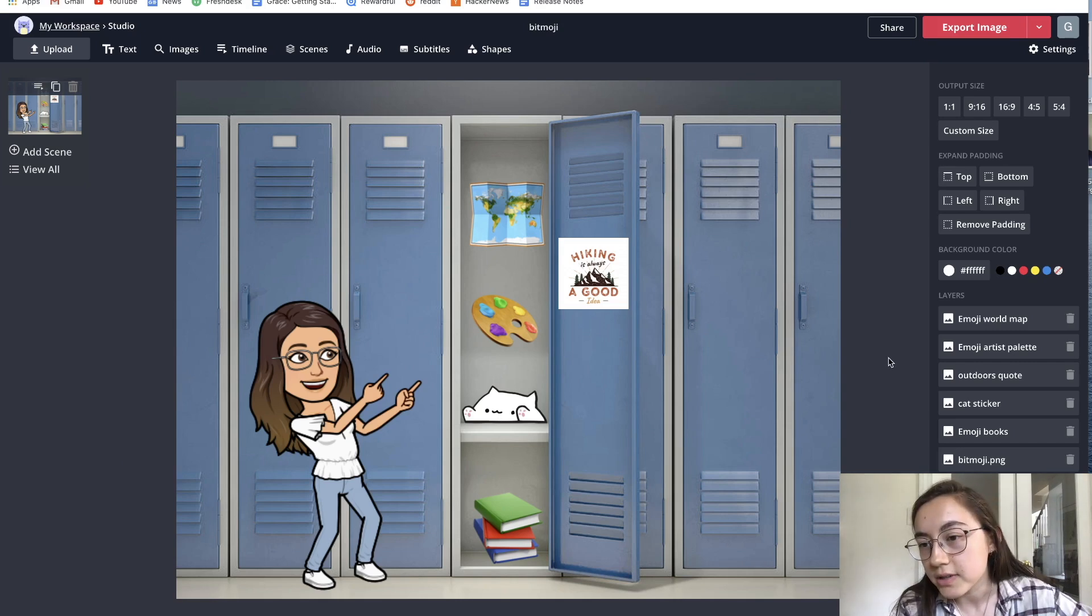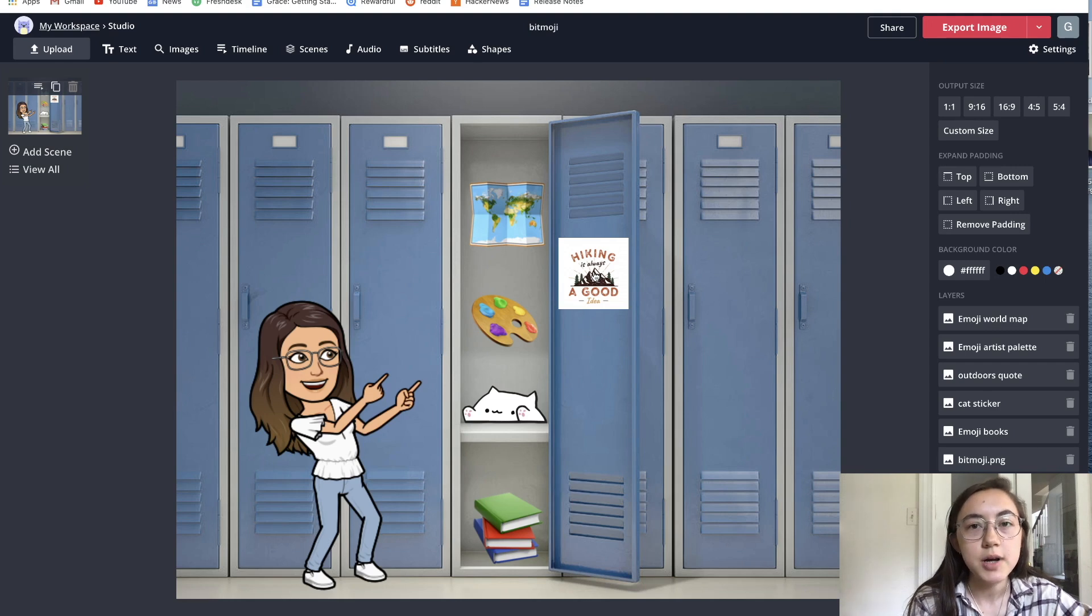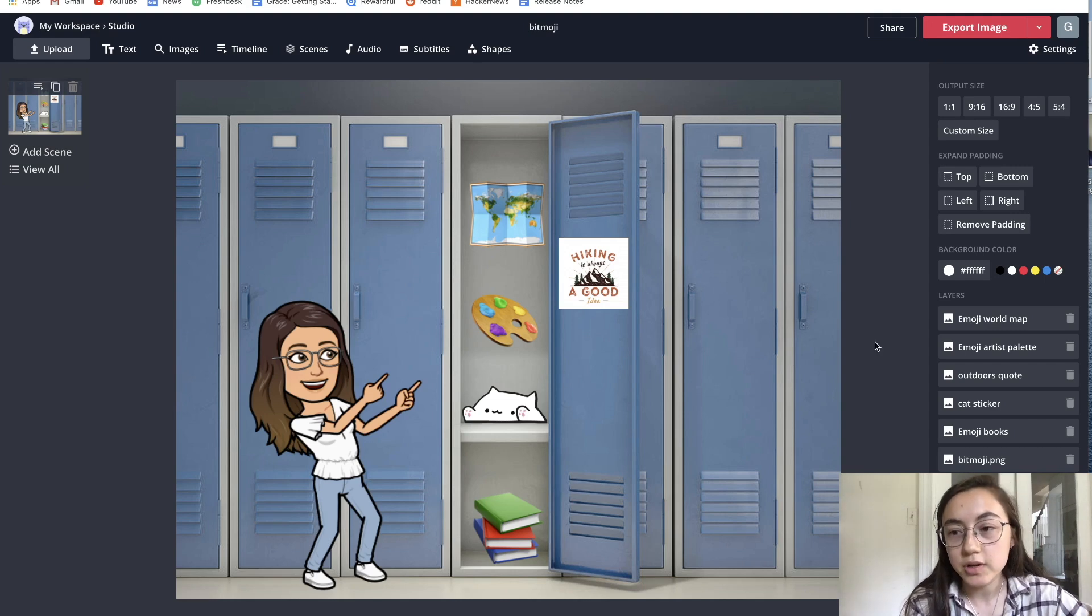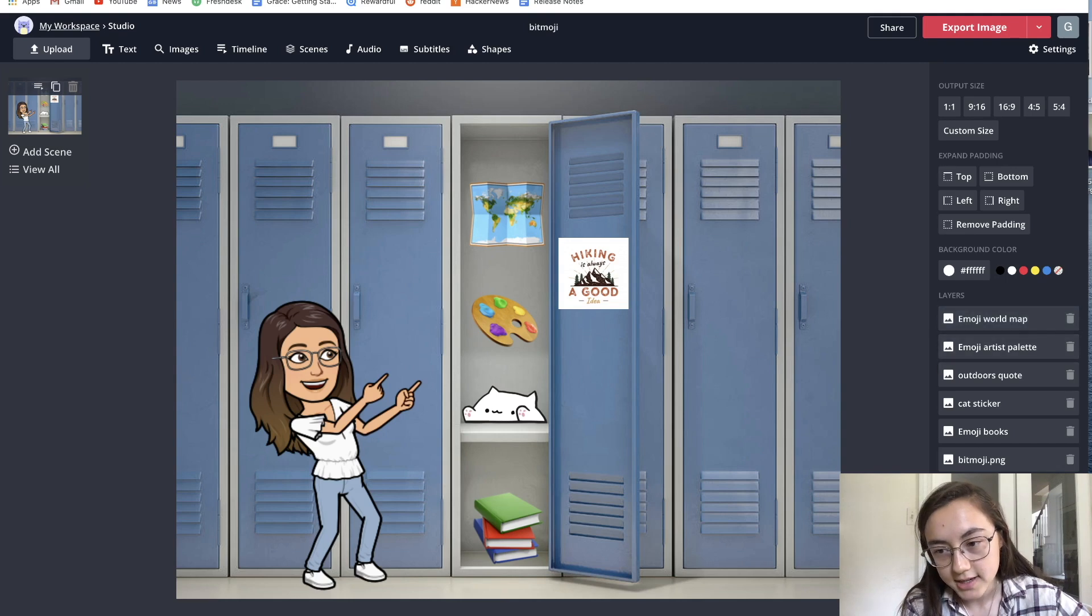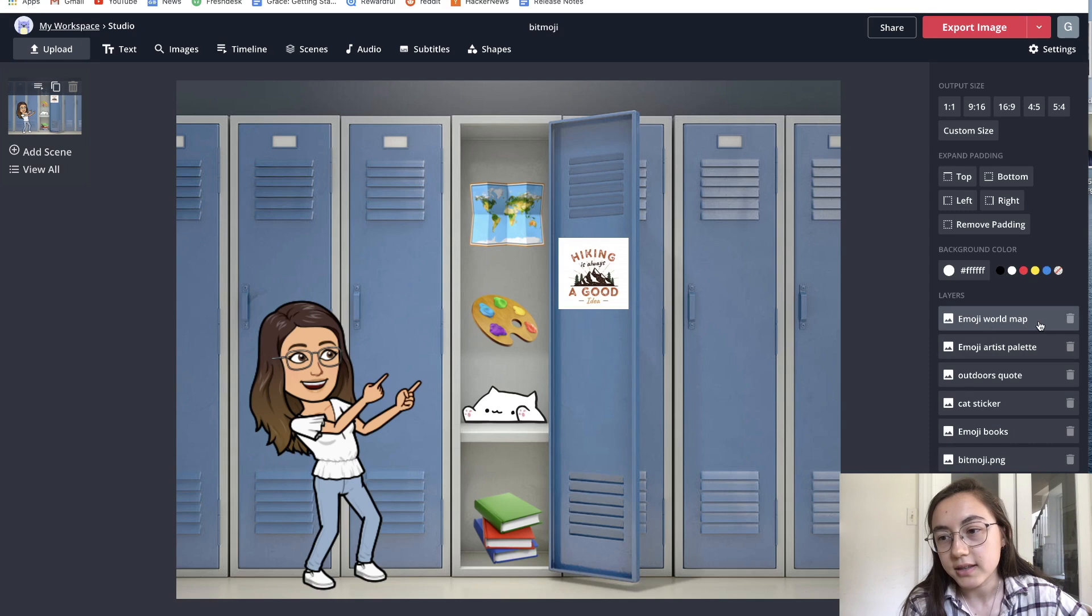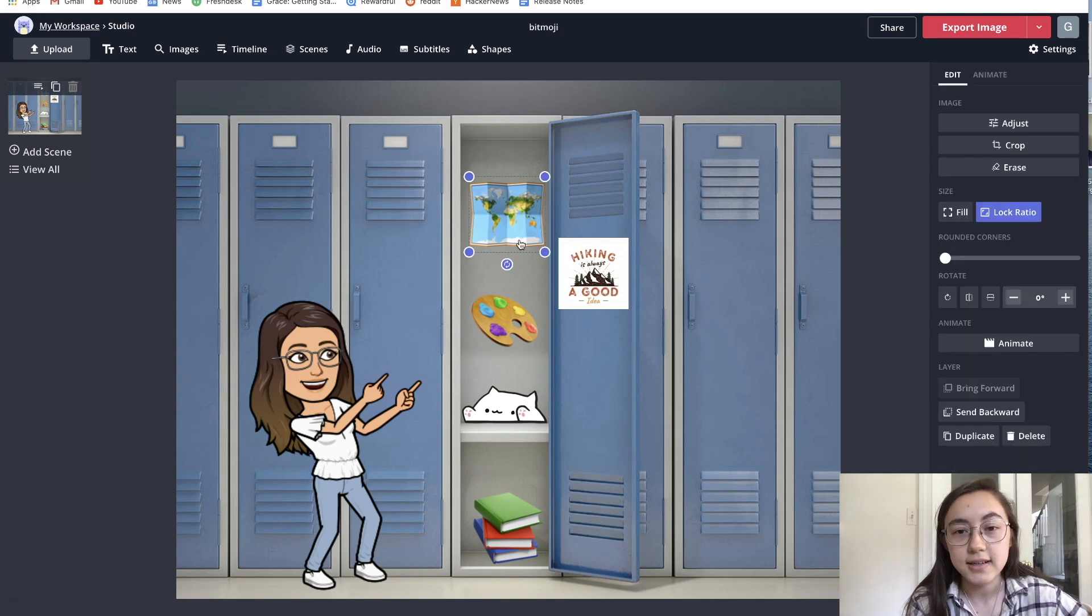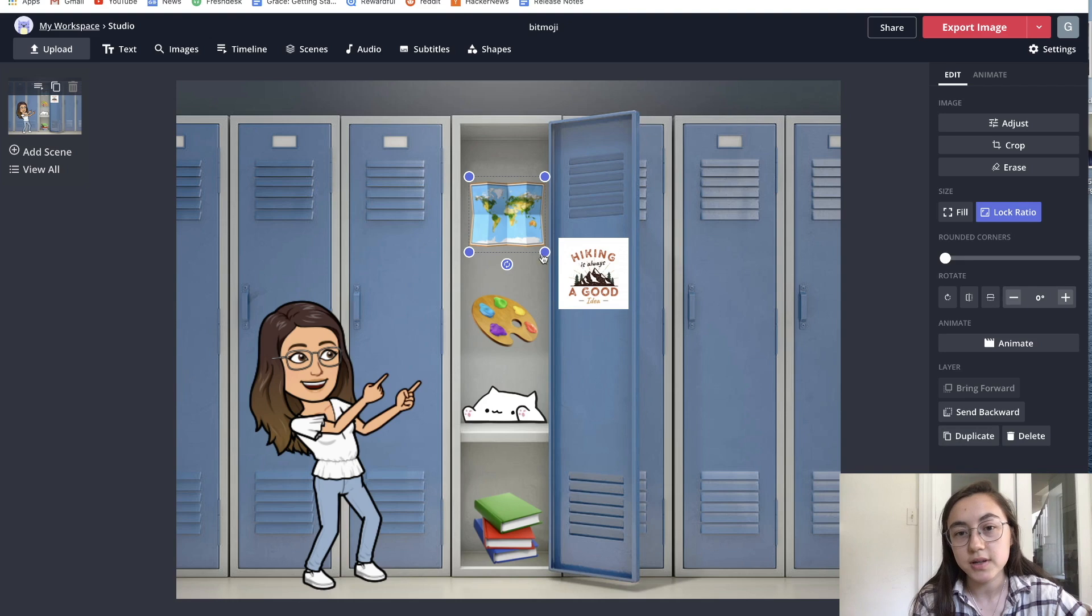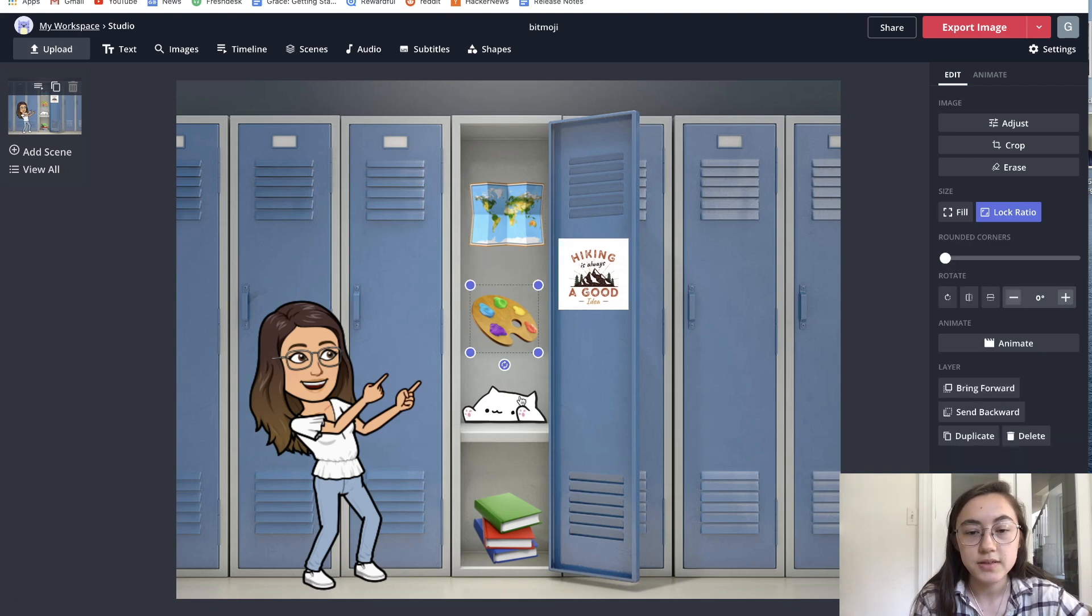Just to orient you a little bit, every layer, every image, text box, and your Bitmoji will appear on the right side here as one of these layers. If you click one of the layers, it'll select it, and you can make adjustments to it. You can also just click them individually.